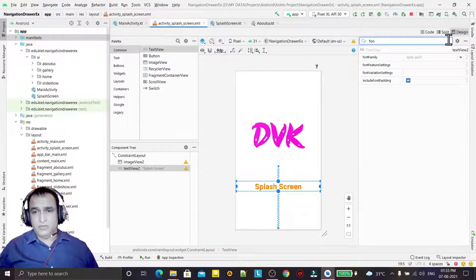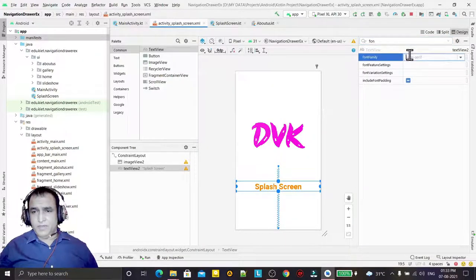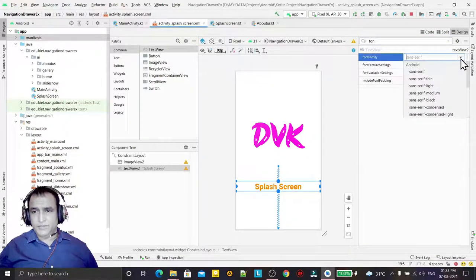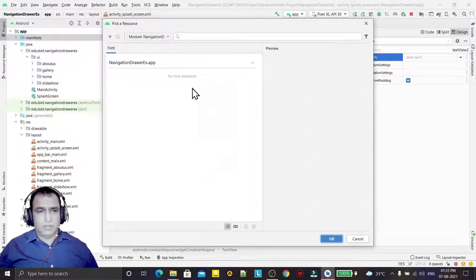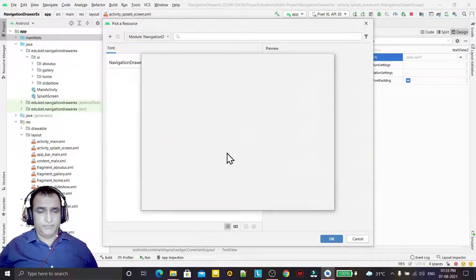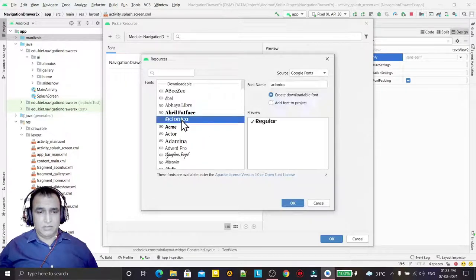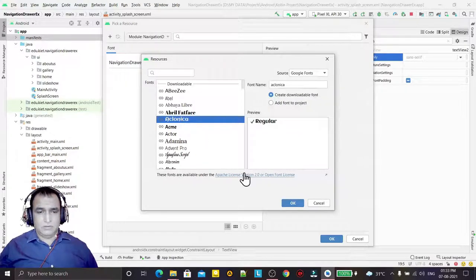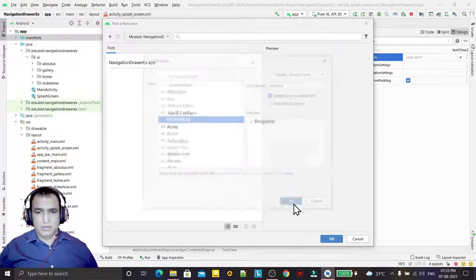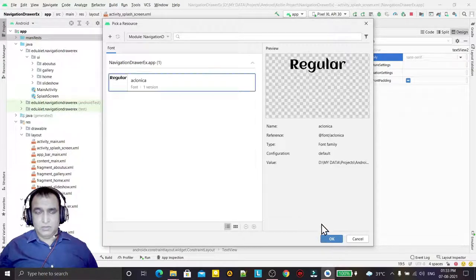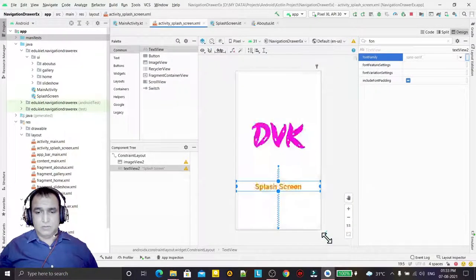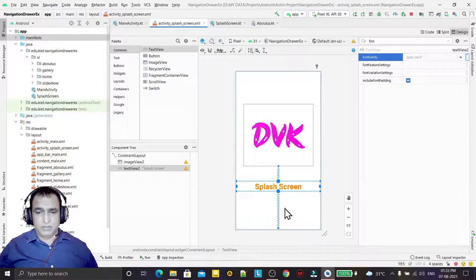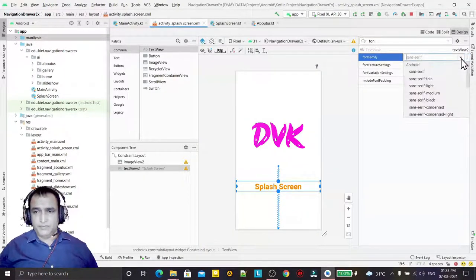I click here on font family, then click on more fonts. I like this Eklonica, it's a good font. Just select the font.